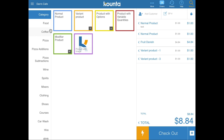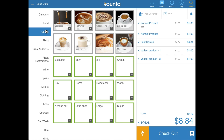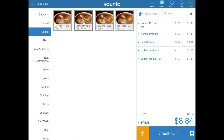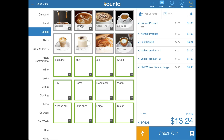A great example of a variant product is a flat white in our coffee menu. You can see we have flat white takeaway regular, flat white takeaway large, flat white dine-in regular, and flat white dine-in large. Each of these items is inventory-specific so you can add them completely separately, and you can also report independently on dine-in large versus takeaway large coffees sold.